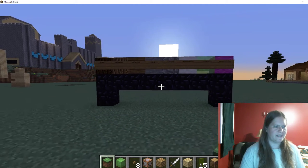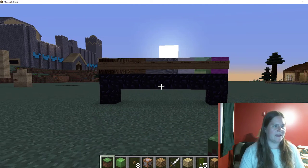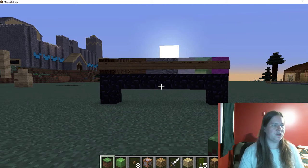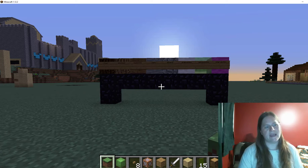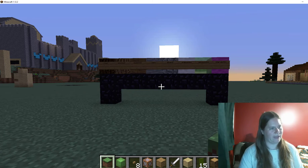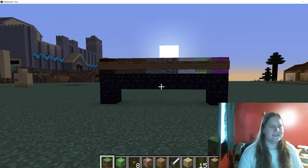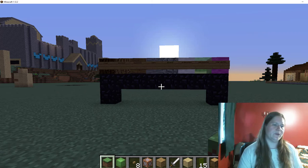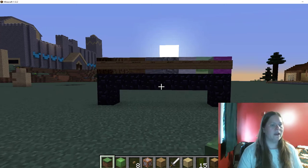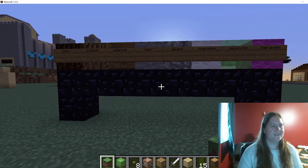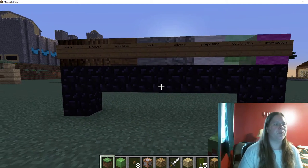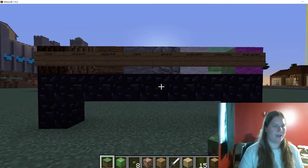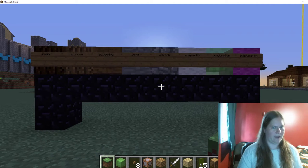Hi, my name is Christine Ockleby and I do live online classes in Minecraft at Cobblestone Academy. Today, however, I'm doing a recording of an activity you can do at home to practice grammar in Minecraft.